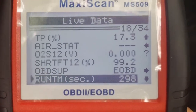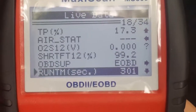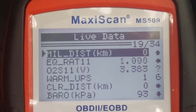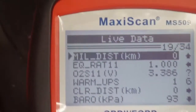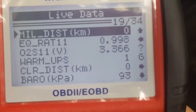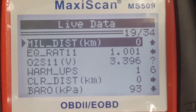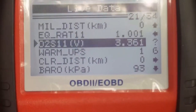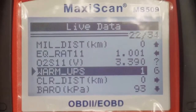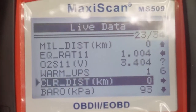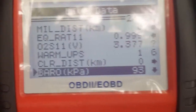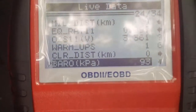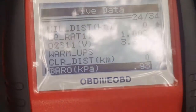Runtime: that's the actual seconds we've had it hooked up — 300 seconds. Distance in kilometers — that'll only show the distance you've done while this tool is hooked up. Warm-ups: one. Barometric pressure — never seen that before: 93.3. I didn't even know it could measure that.